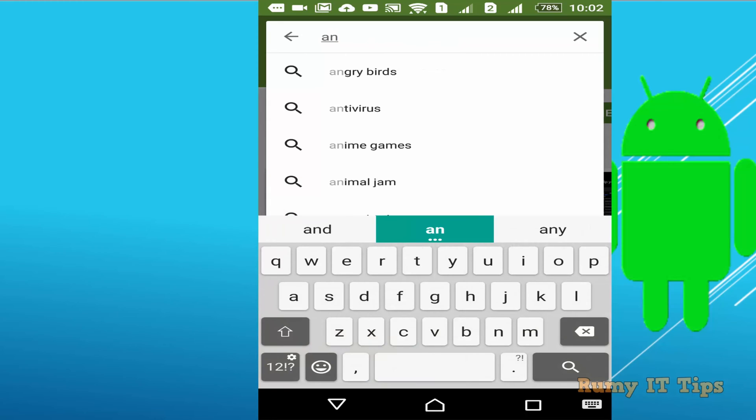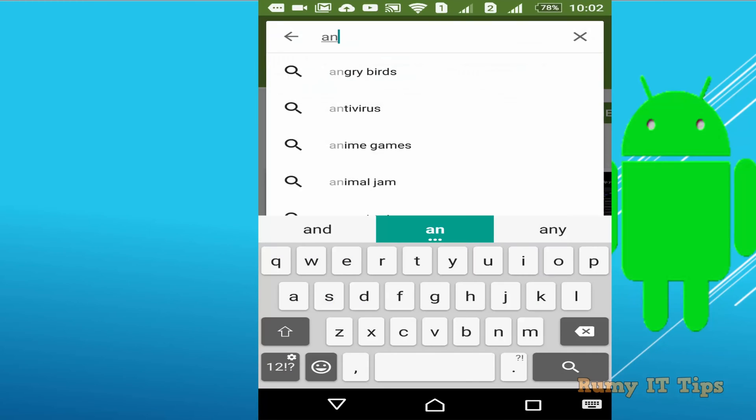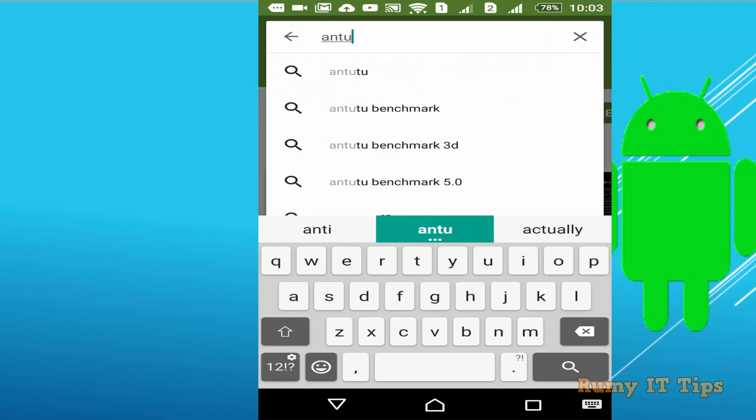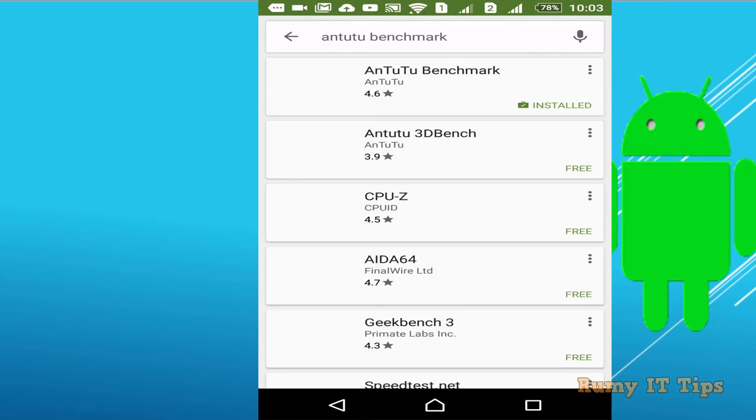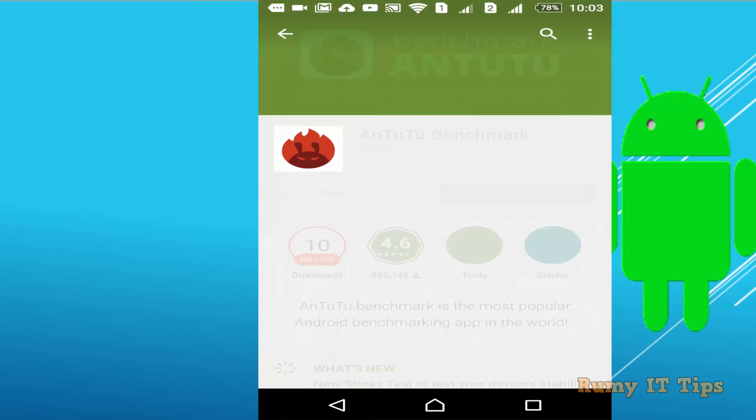It's AnTuTu Benchmark - you say ANTU AN22 benchmark. So you need to download this one and just open it.